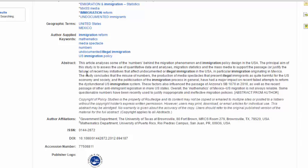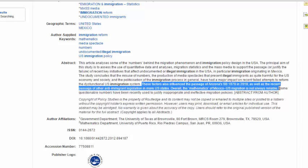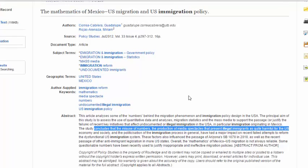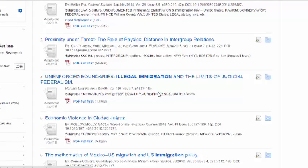Most peer-reviewed journal articles have an abstract, which tells you generally what they found. It's very useful to read the abstract first — unlike a mystery novel, it tells you the conclusion right up front. This particular article discusses factors influencing passage of an immigration bill and how media shapes public perception of immigration, concluding that misuse of numbers and media spectacles present illegal immigrants as harmful to U.S. society.